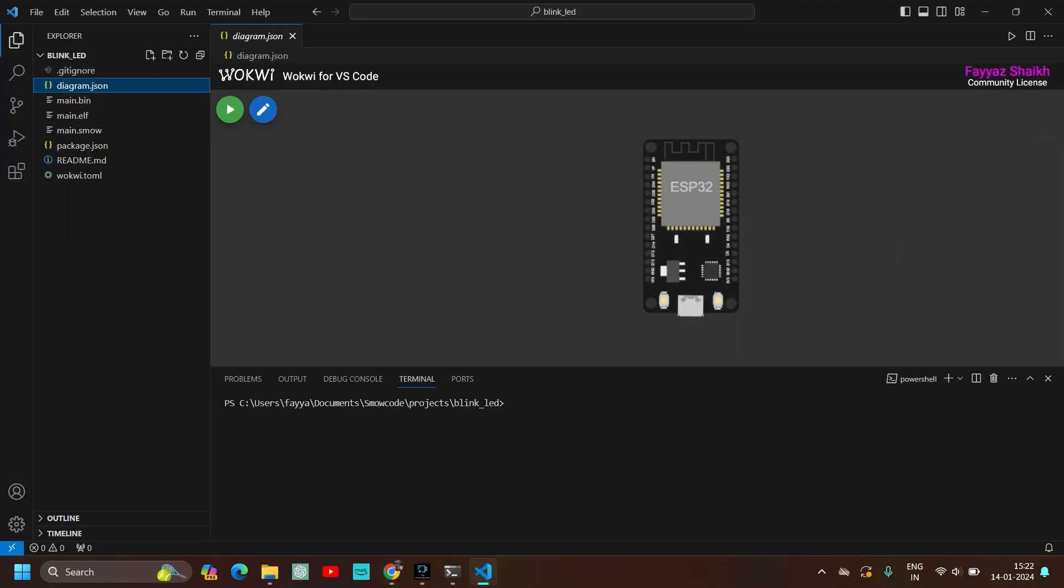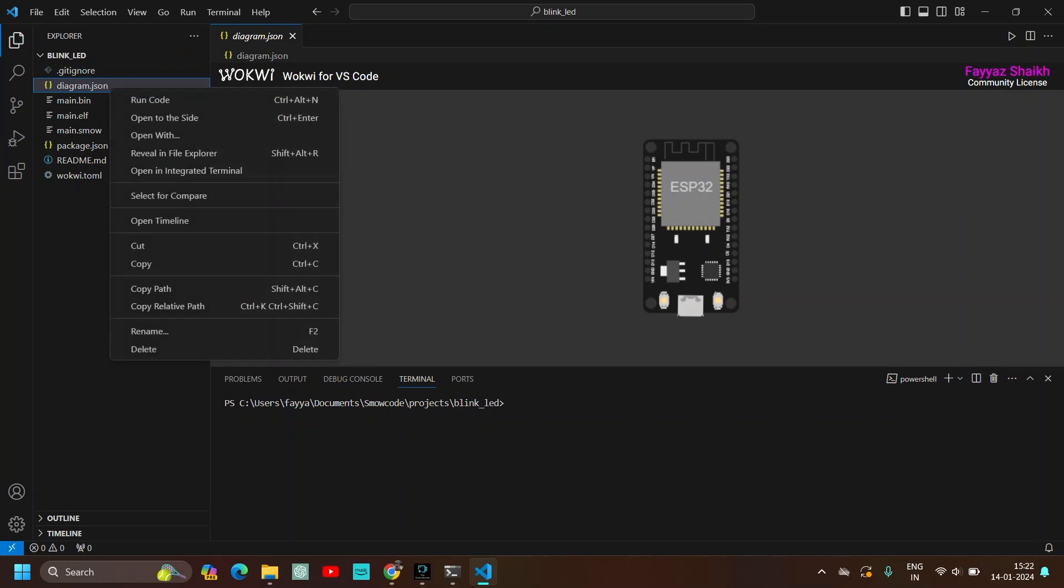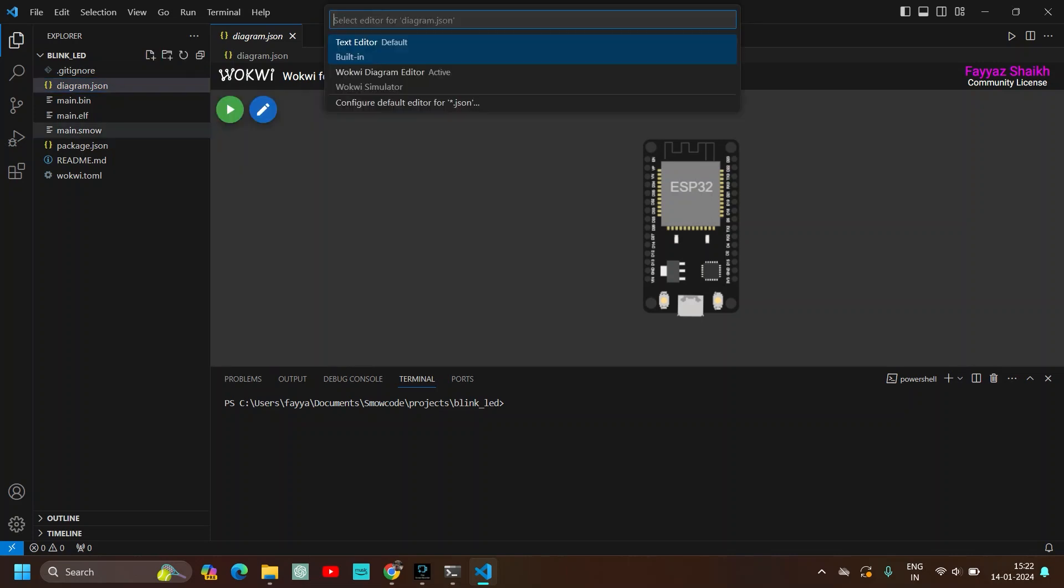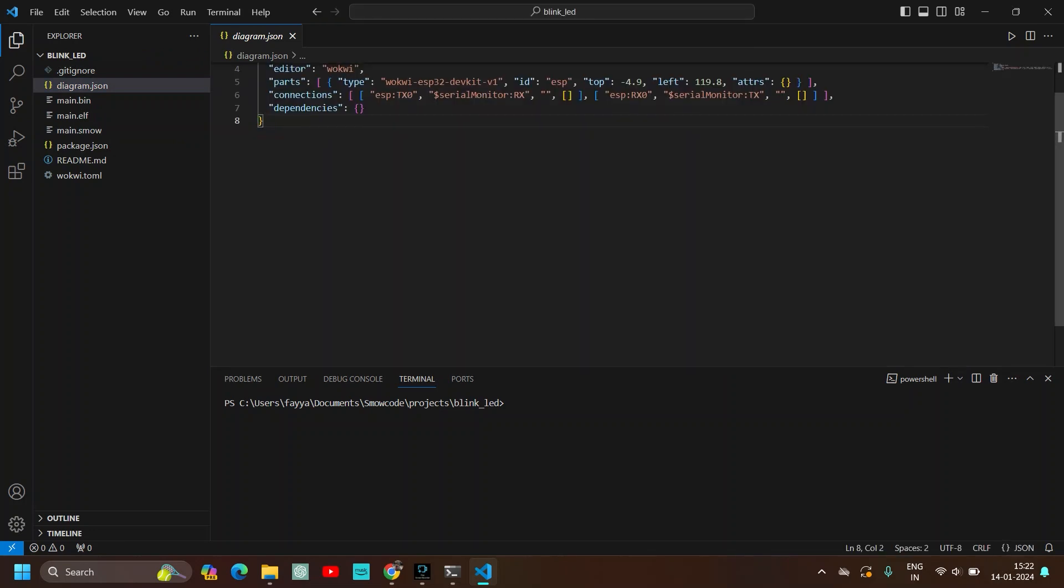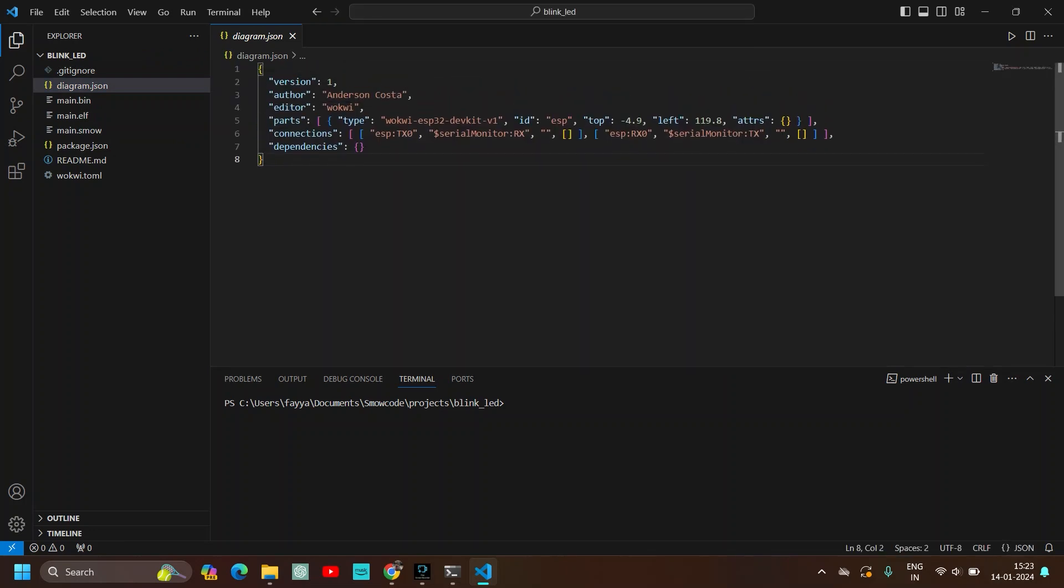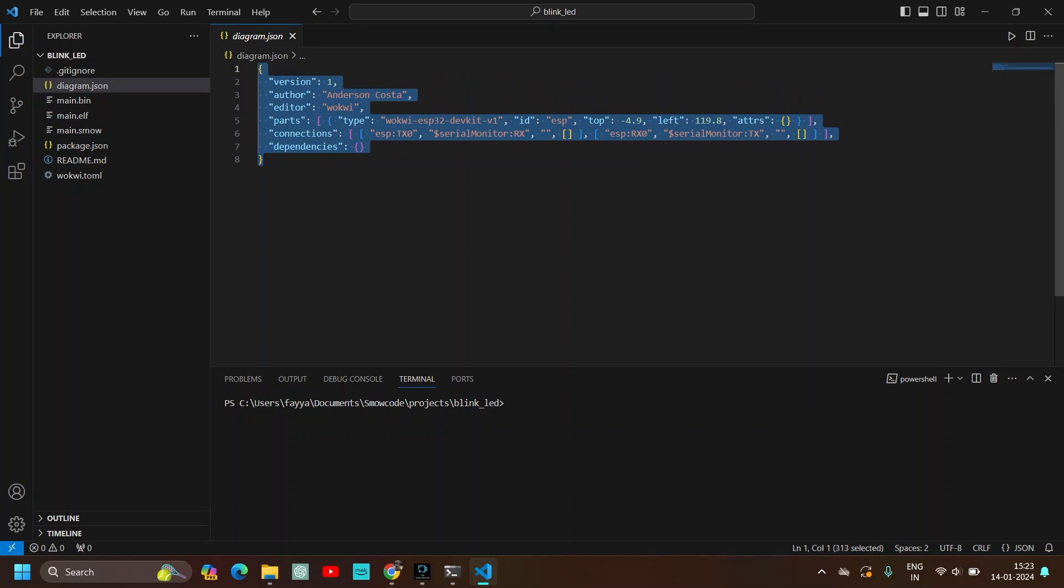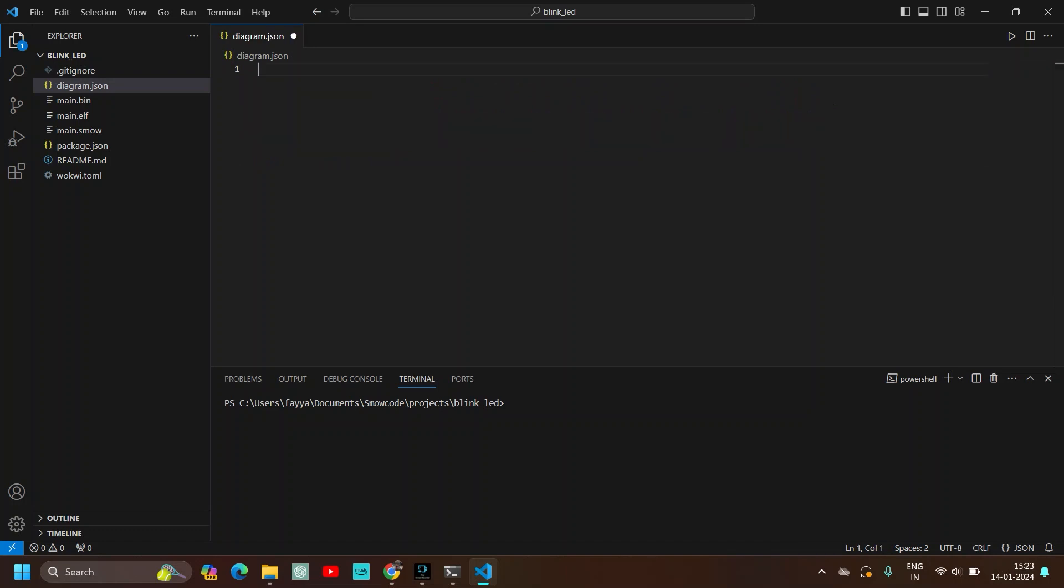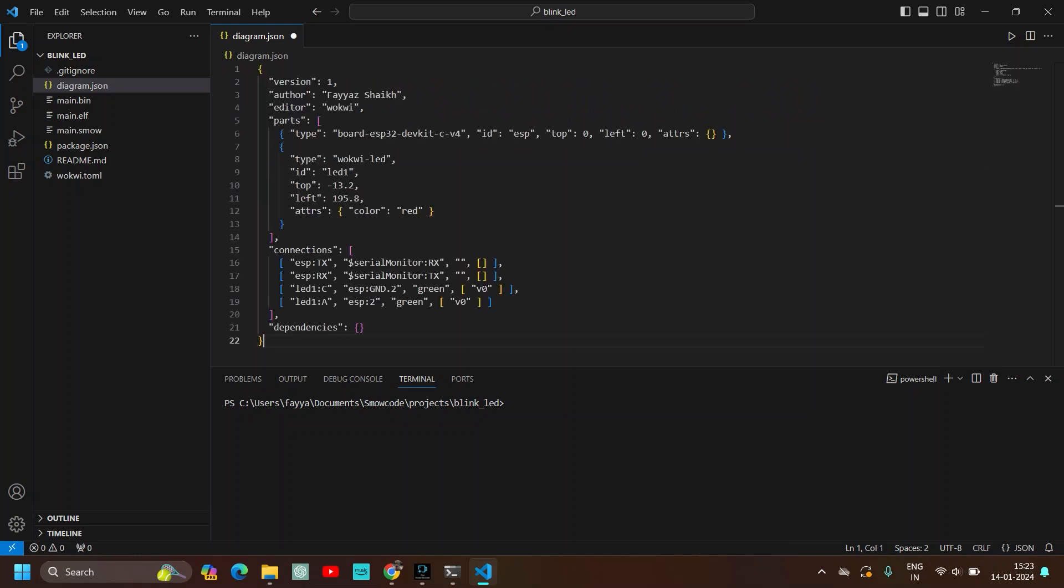Right click on diagram.json. And click on open with. And select text editor. And now this interface will show up. Just delete all. And paste the diagram.json text file which we have copied from Wokwi simulator website. Paste it. And the code is pasted.